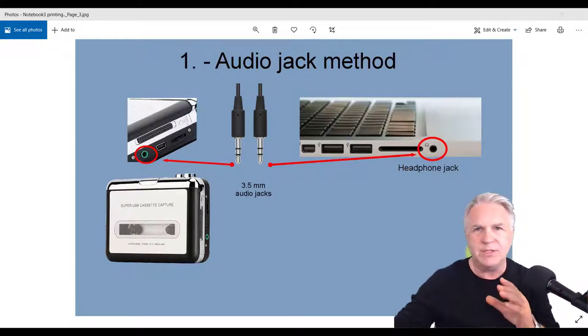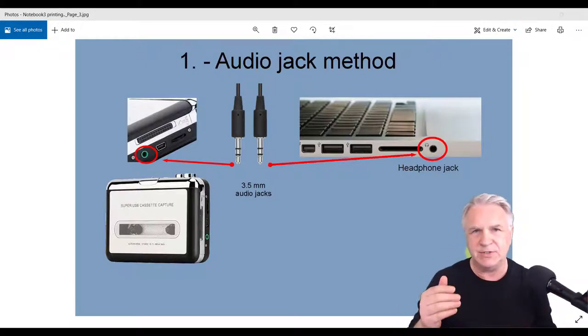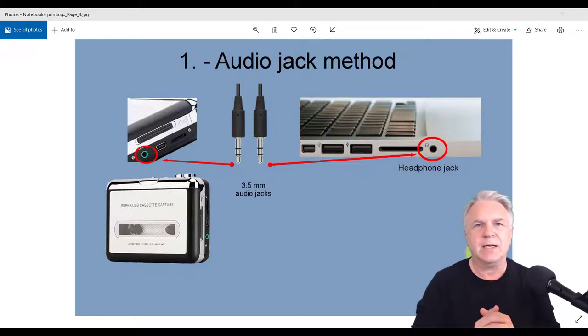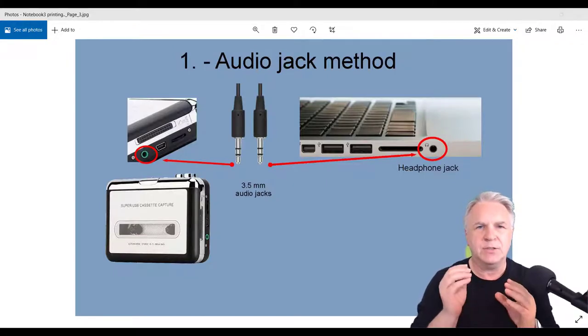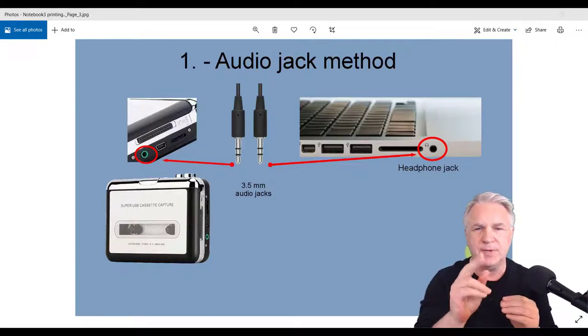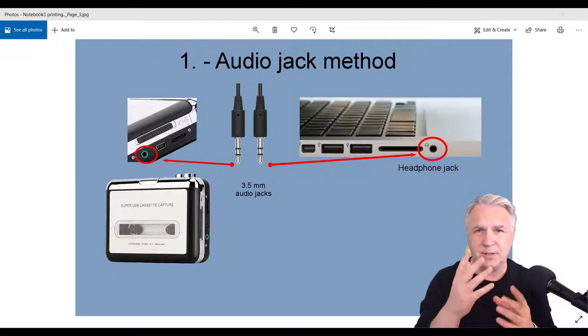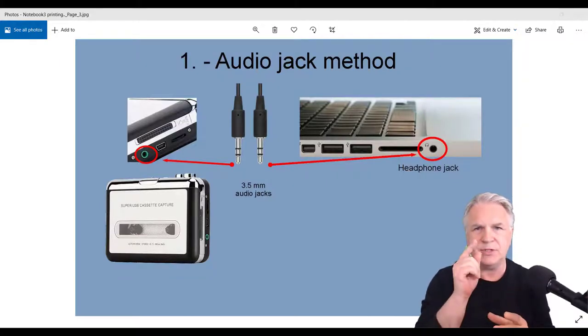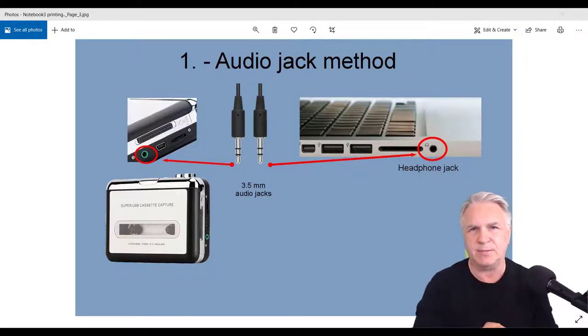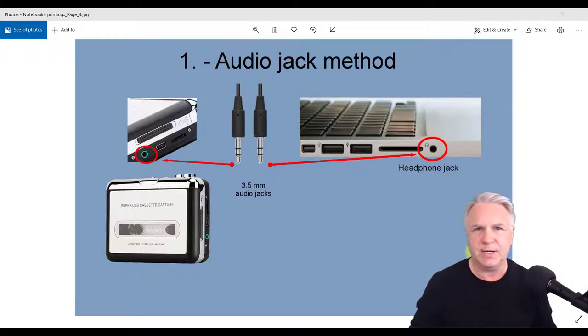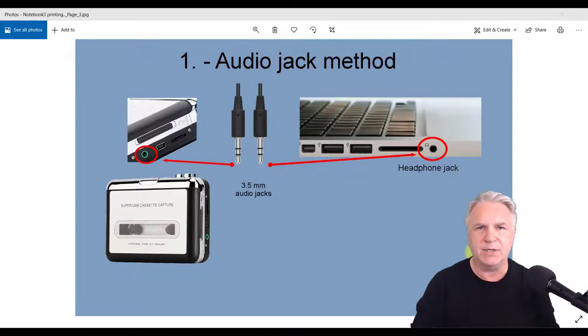All you need to do is find a cassette recorder, as you can see here, and we're going to use two methods. The first method and the main one of this video is using the audio jack method. That way you don't have to lay out a lot of money, all you simply need to do is buy this jack where you've got the two pins.